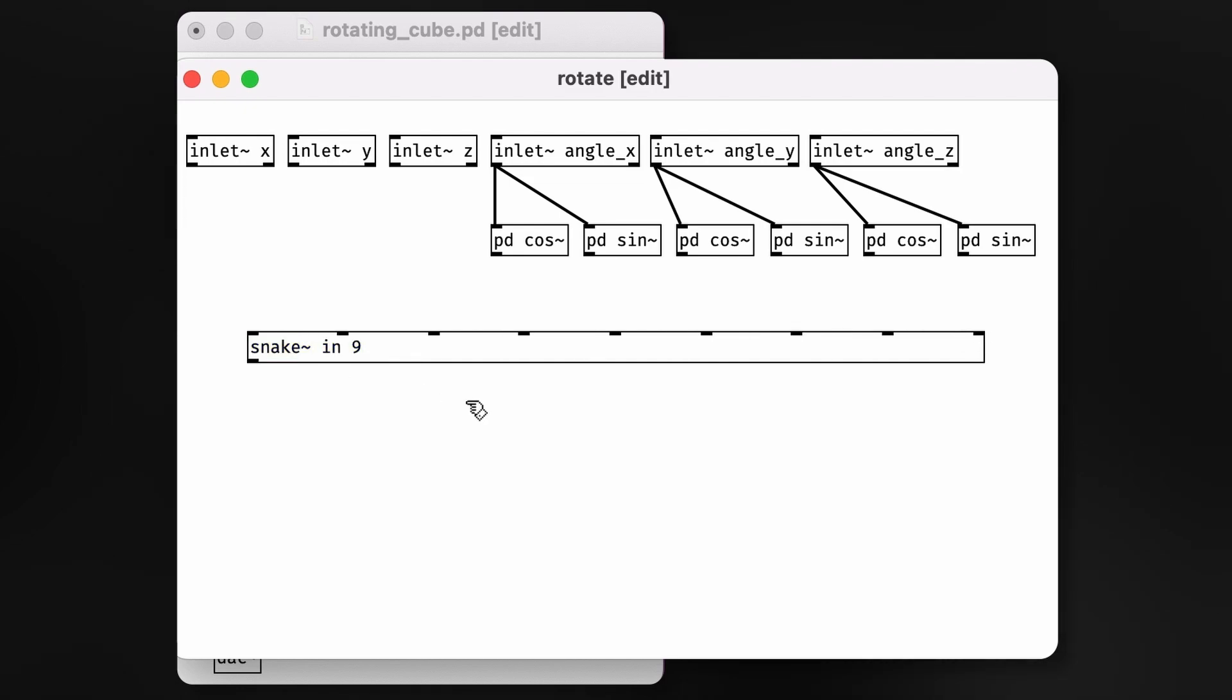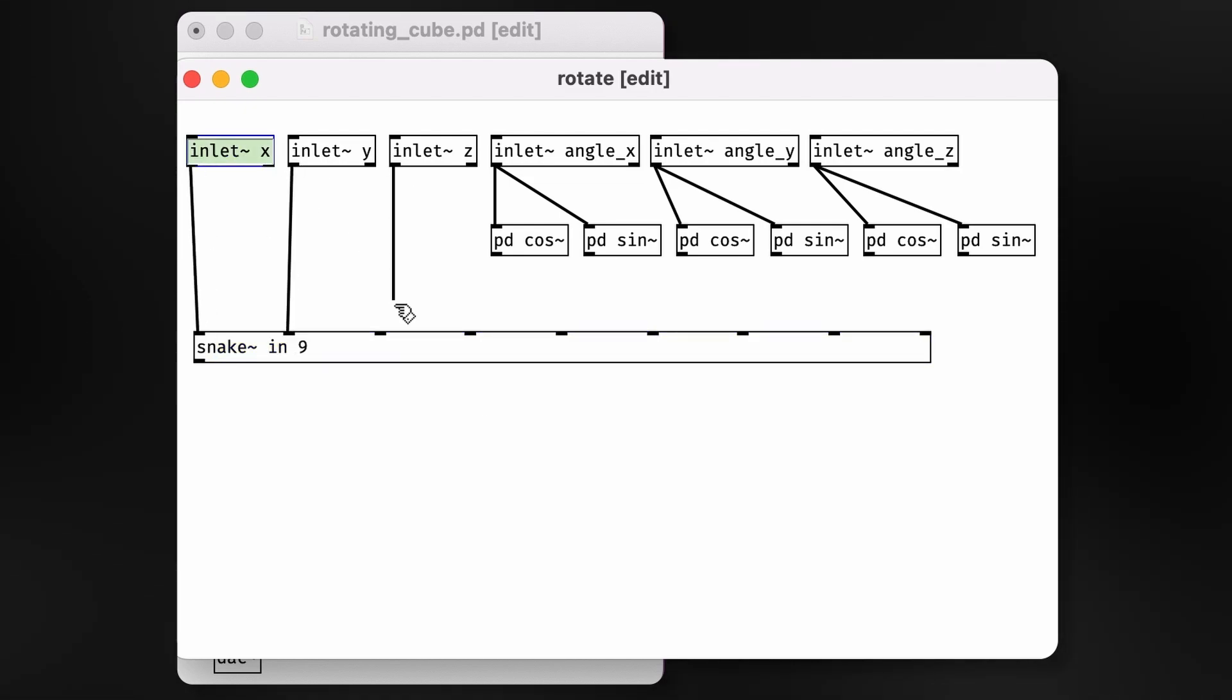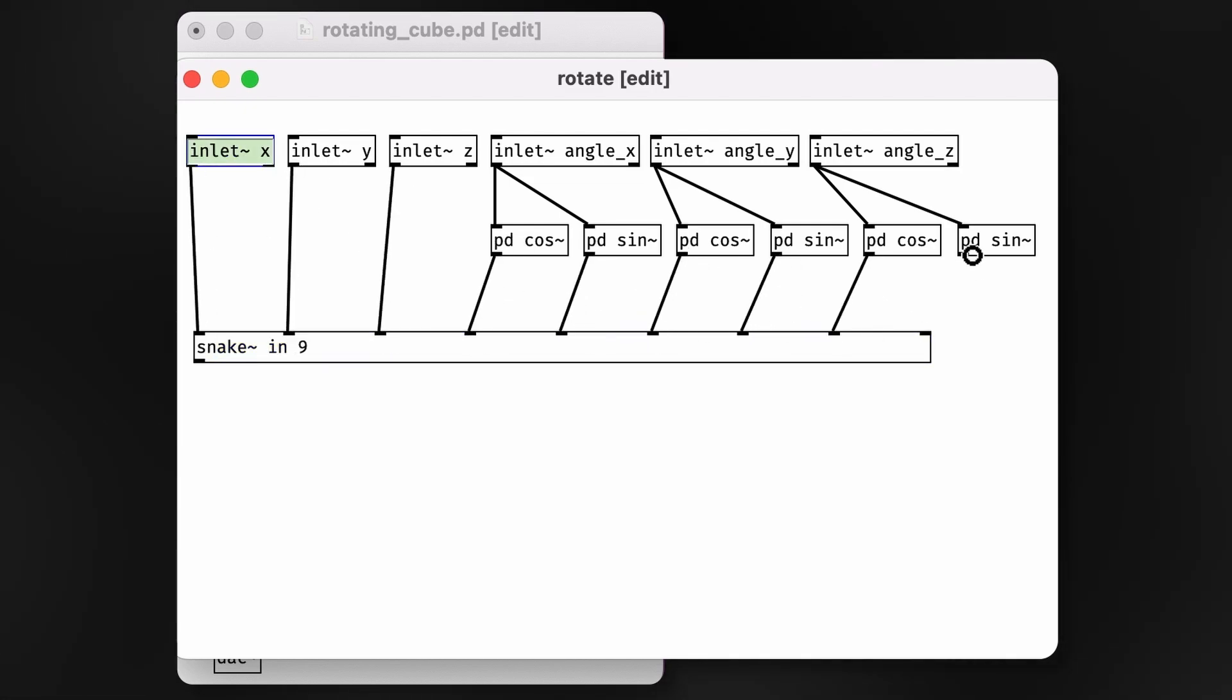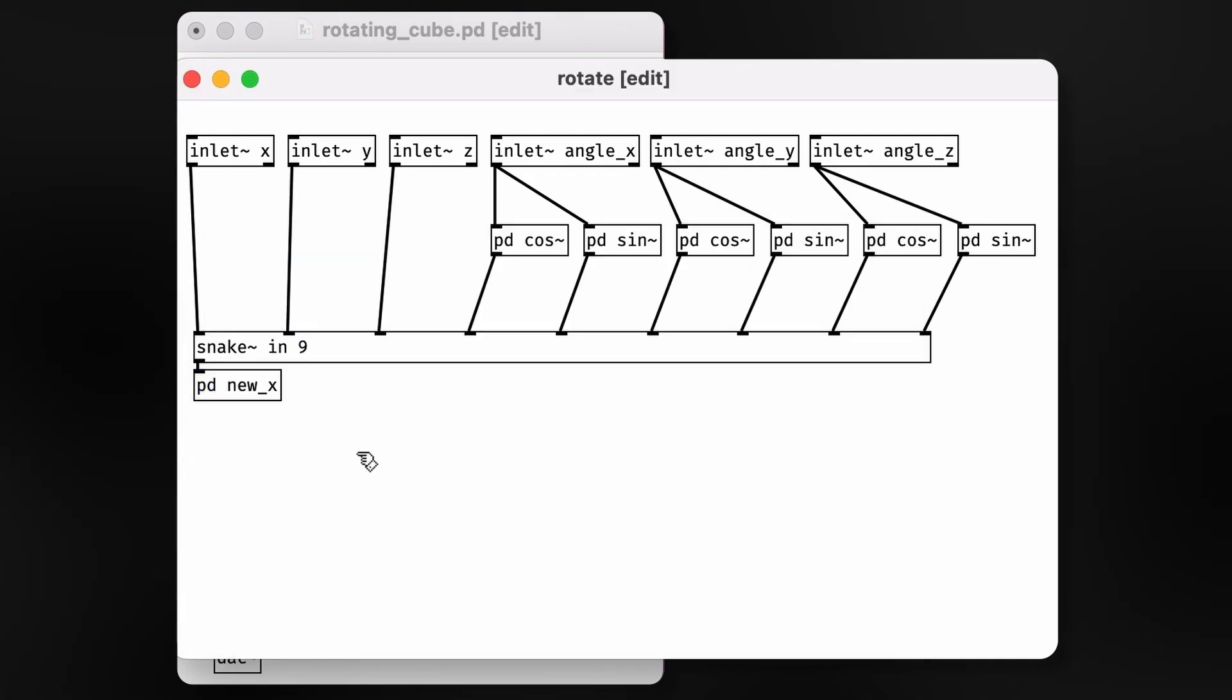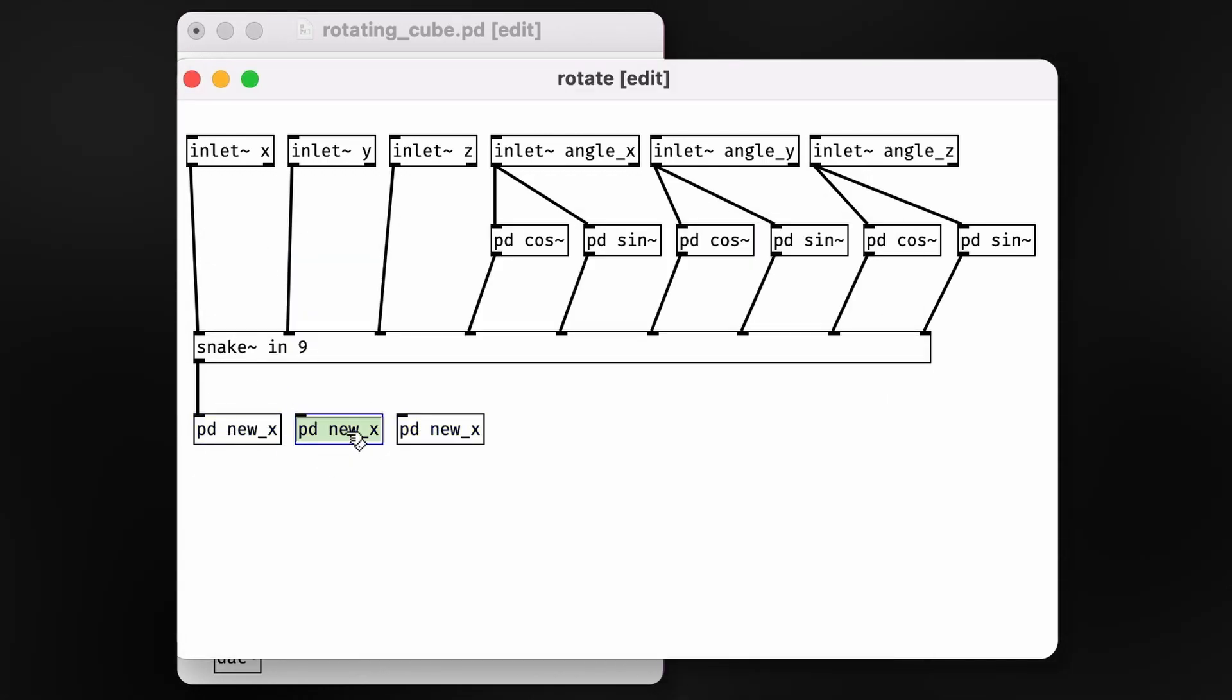Next, we'll use this snake-tilde object. This is a newer object in more recent versions of PD, but I'm using it strictly for cosmetic purposes, so it's by no means required. Now, in the subpatch, we'll make another set of subpatches, one to calculate the new x, y, and z components for the vector we're transforming.